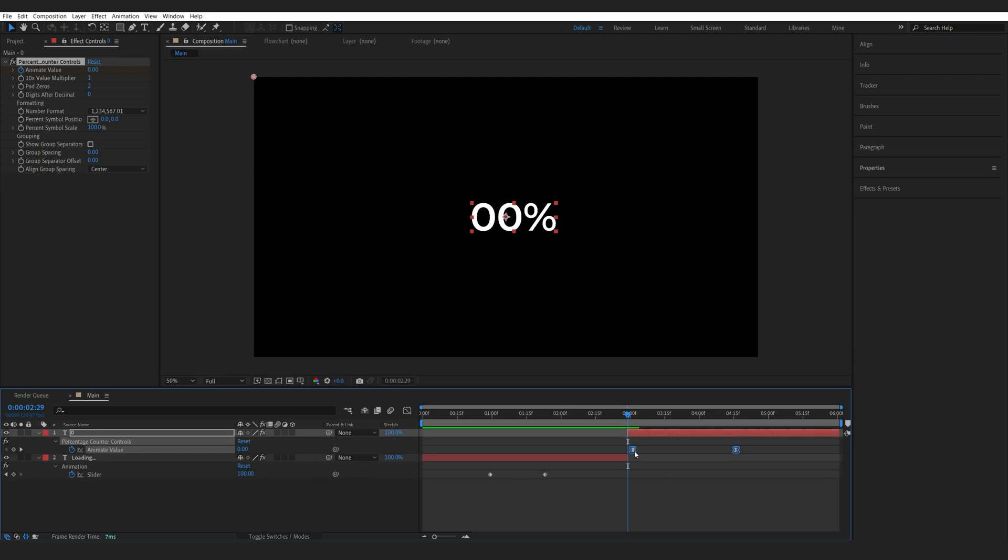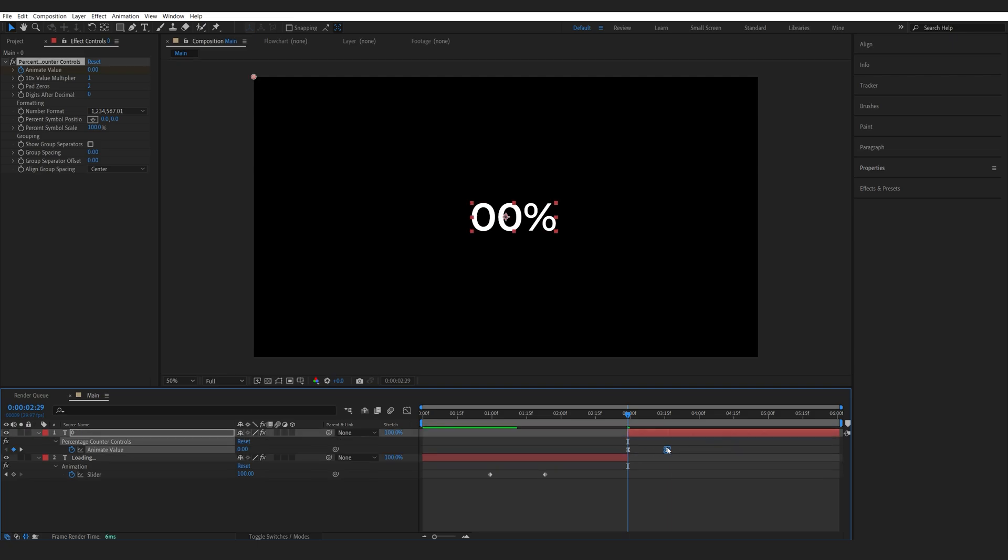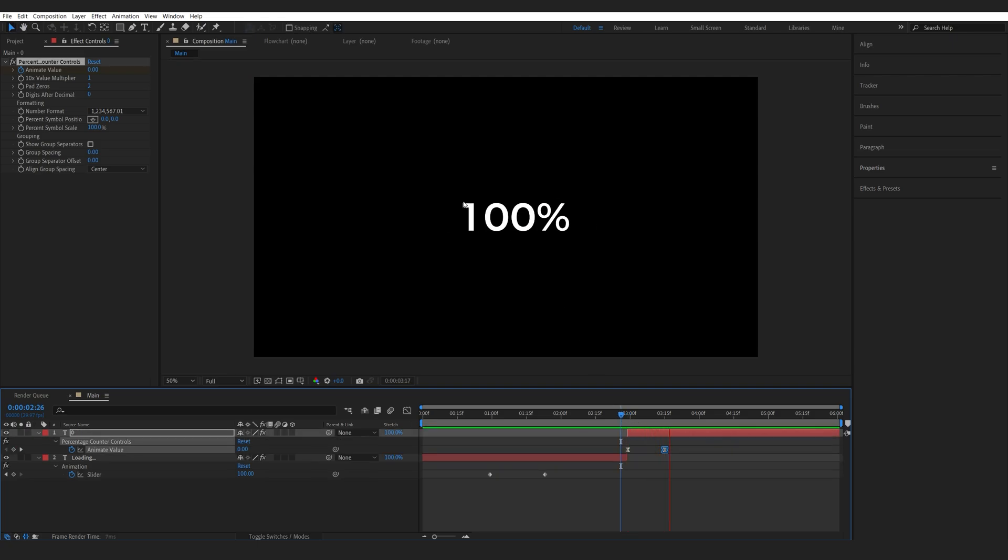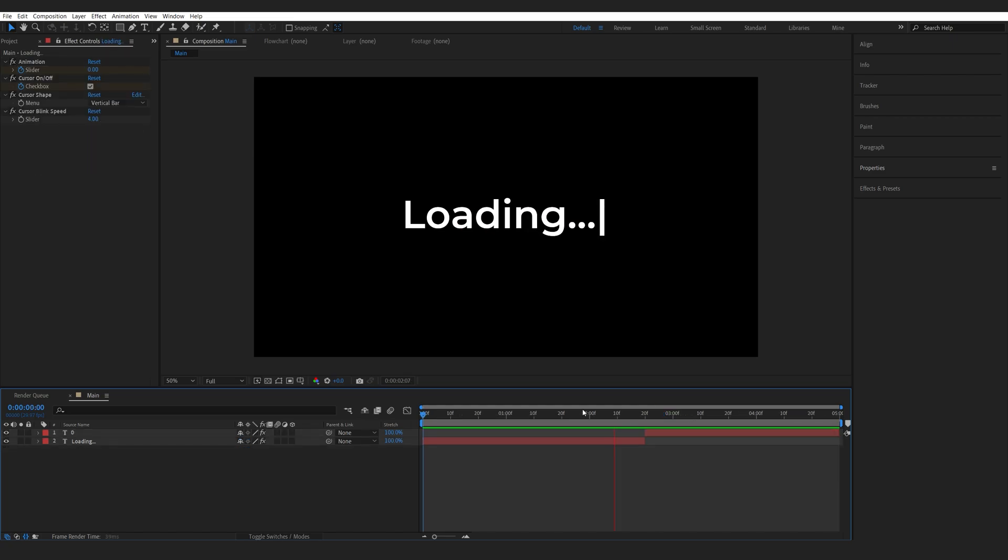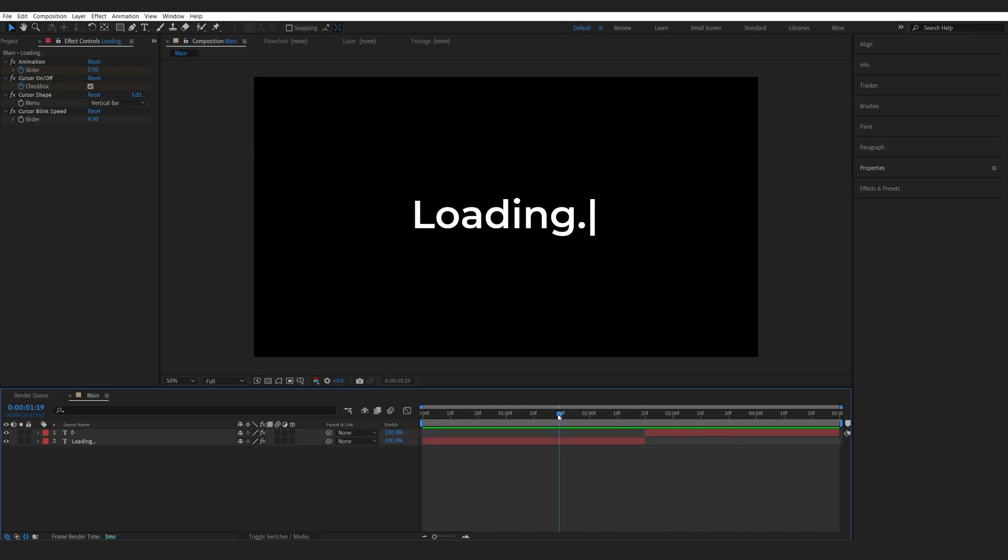Hit U to bring up the keyframes and let's bring them closer here and it's basically automatically gonna create this counter for you with the percentage, simple and you don't need to use any expressions or anything like that. Now let's composite this to look like a screen.